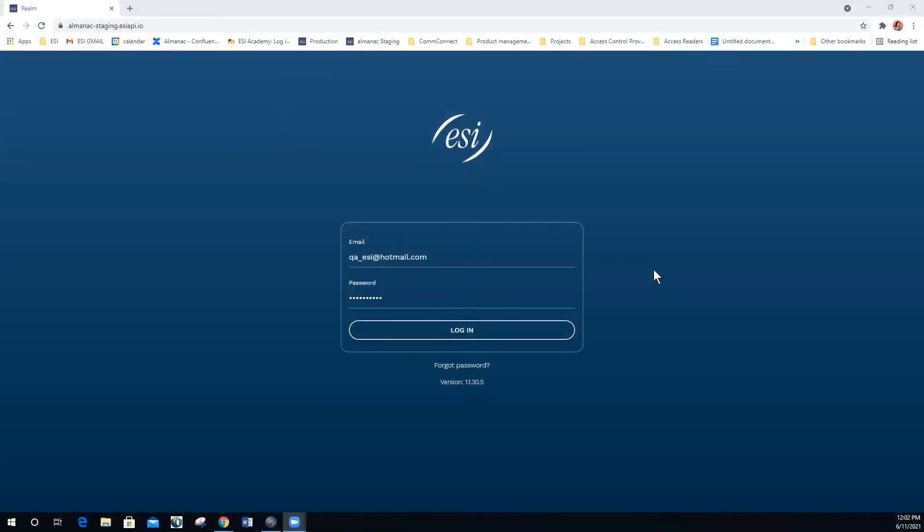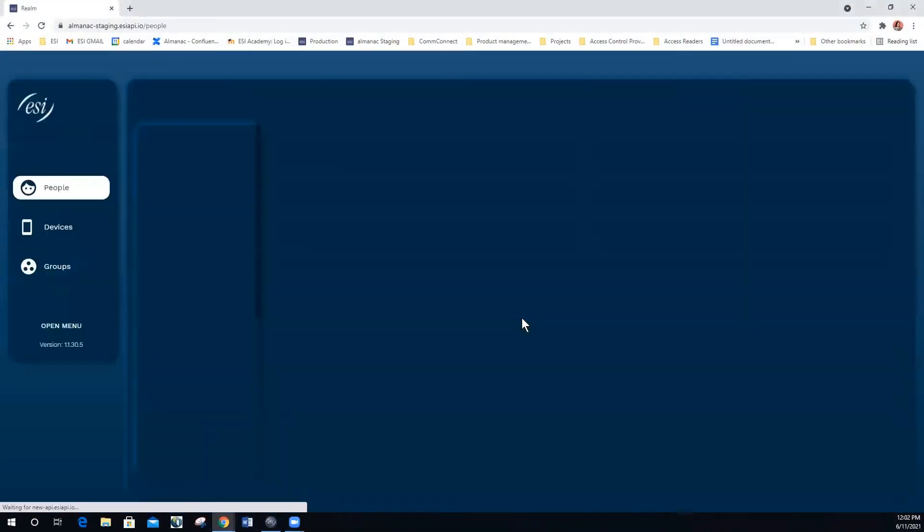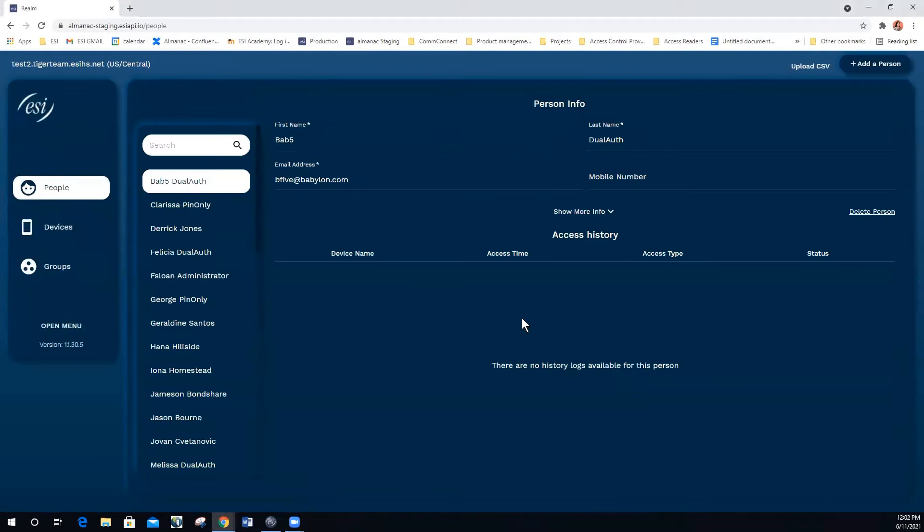In this access video I will show you how to add and manage people. The people page shows the users that are allowed to access your devices. Let's add a new user by selecting add a person in the upper right hand corner of the screen.